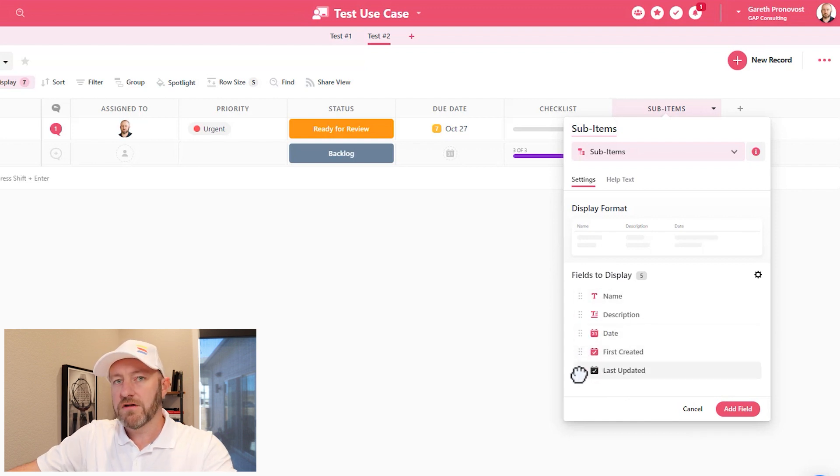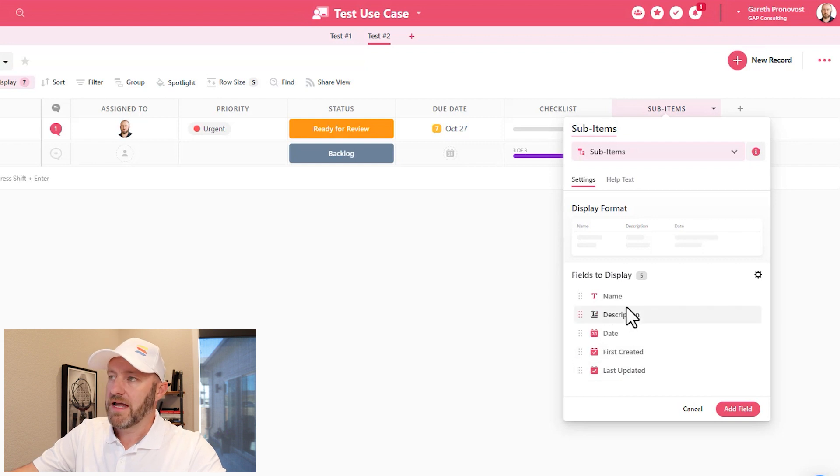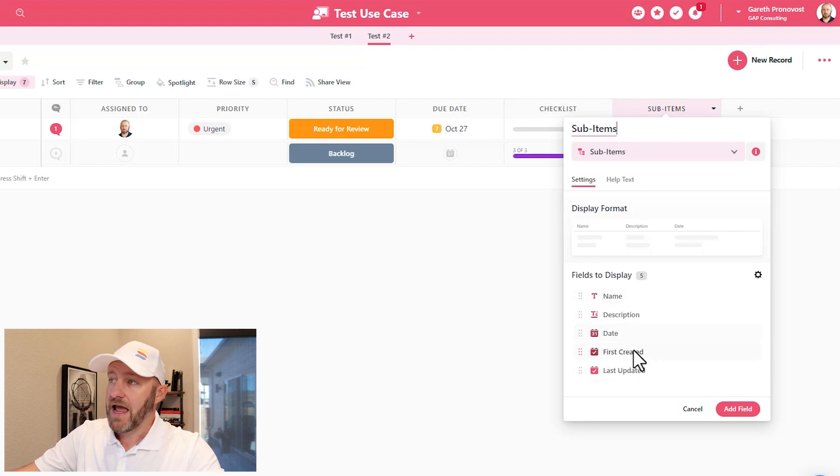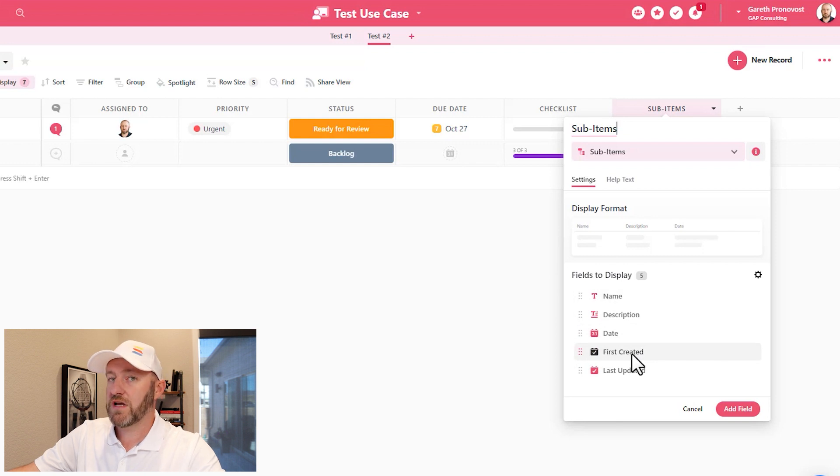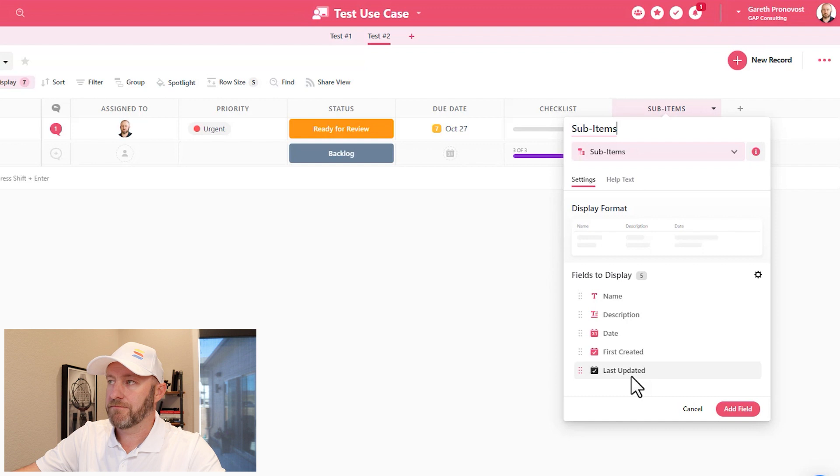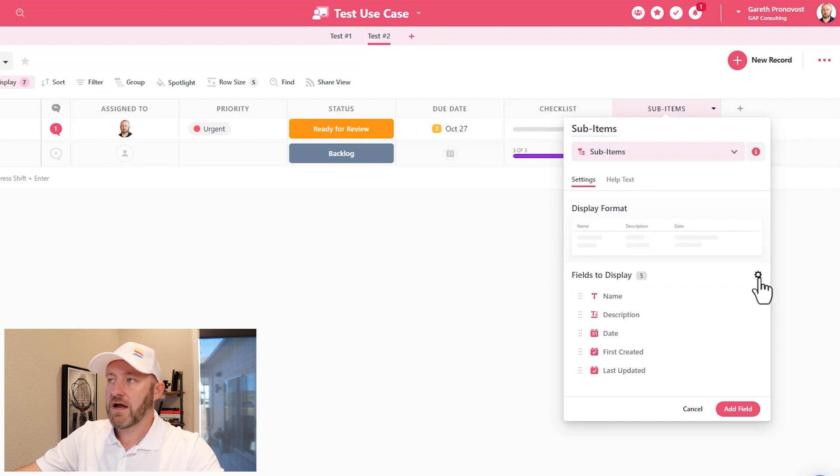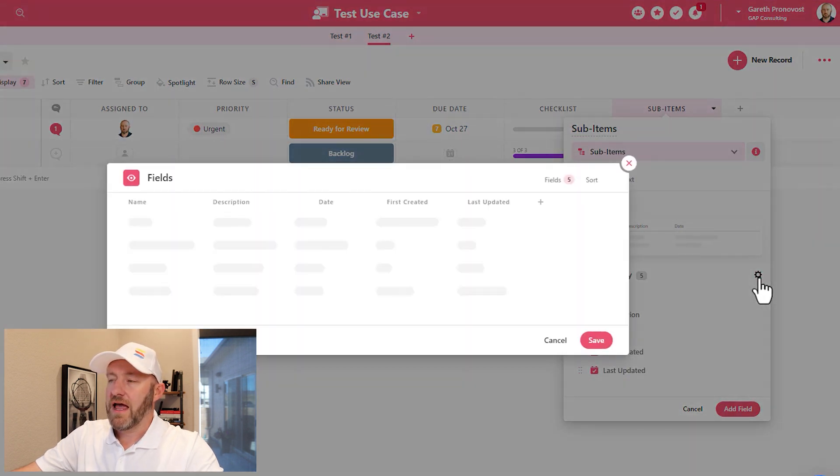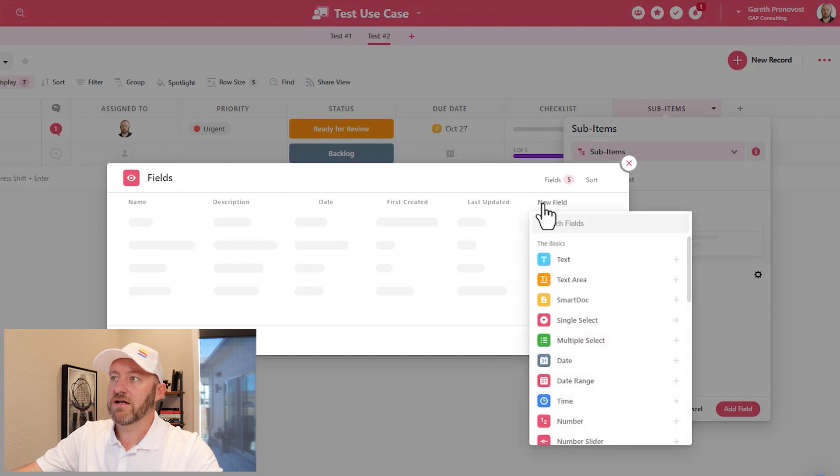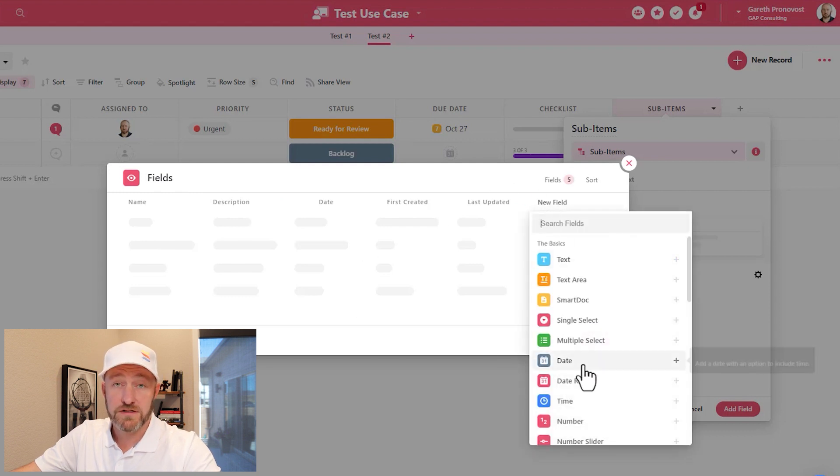So by default, for this particular field type, it's asking me the name, the description and a date. And also to look at who first created this sub item and who last updated this sub item. I can click on the gear icon here and take a quicker look at what that's going to look like and even add additional fields.